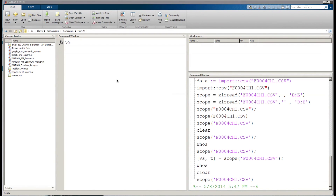Welcome back to another tutorial. This is the second MATLAB tutorial. In the first one we went over some basic ways to create variables and do calculations, and in this video we're going to go over one of the things that makes MATLAB so useful.